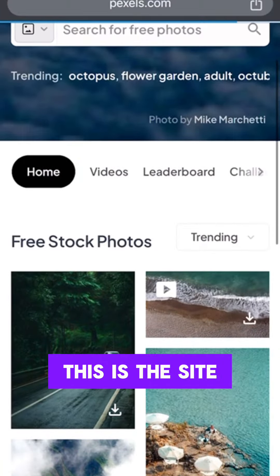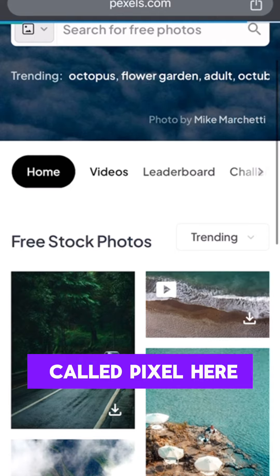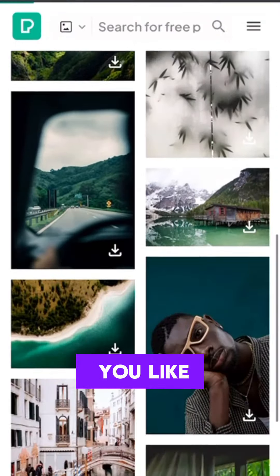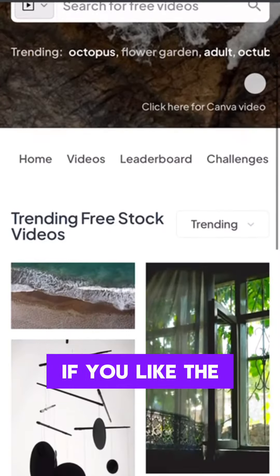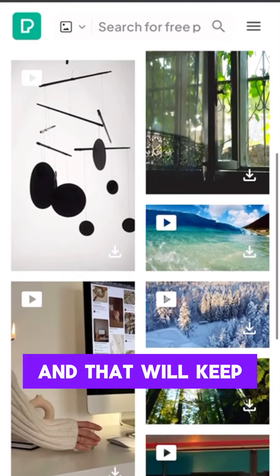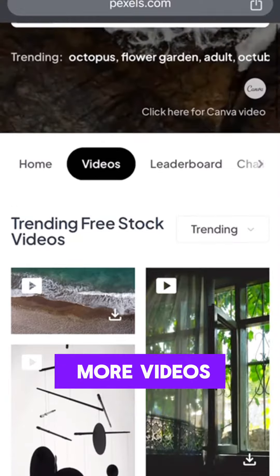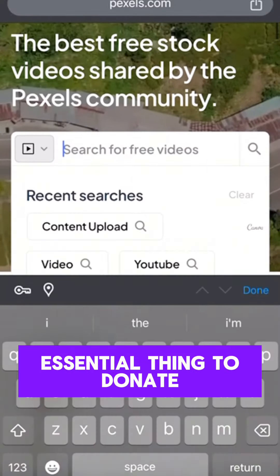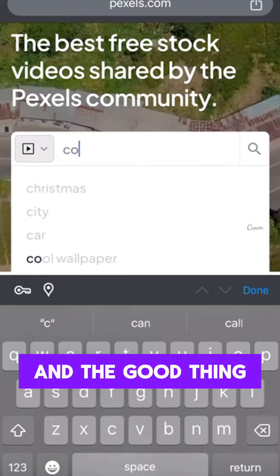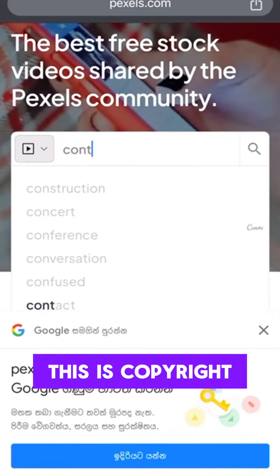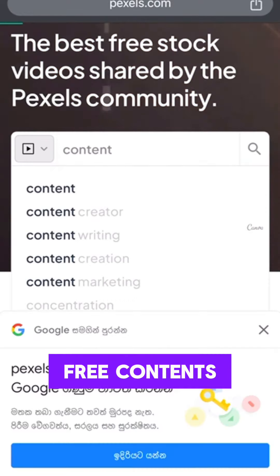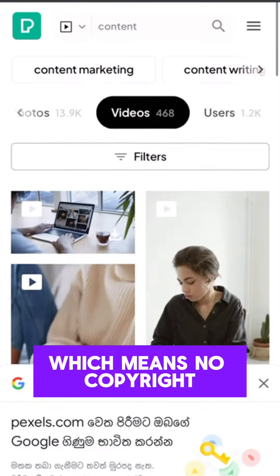Here you can see this site is called Pexels. Here you can download videos and also images. The good thing is, if you like the videos, you can donate to keep creators motivated to produce more — but it's not essential. You can download it free, and the good thing about this site is that it's copyright-free content, which means no copyright claims will be made on your account.